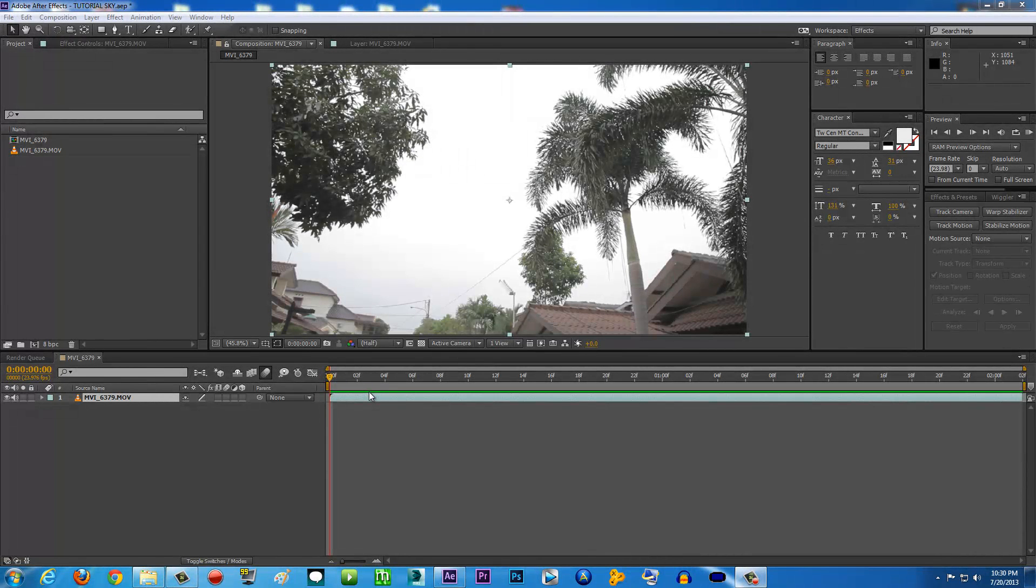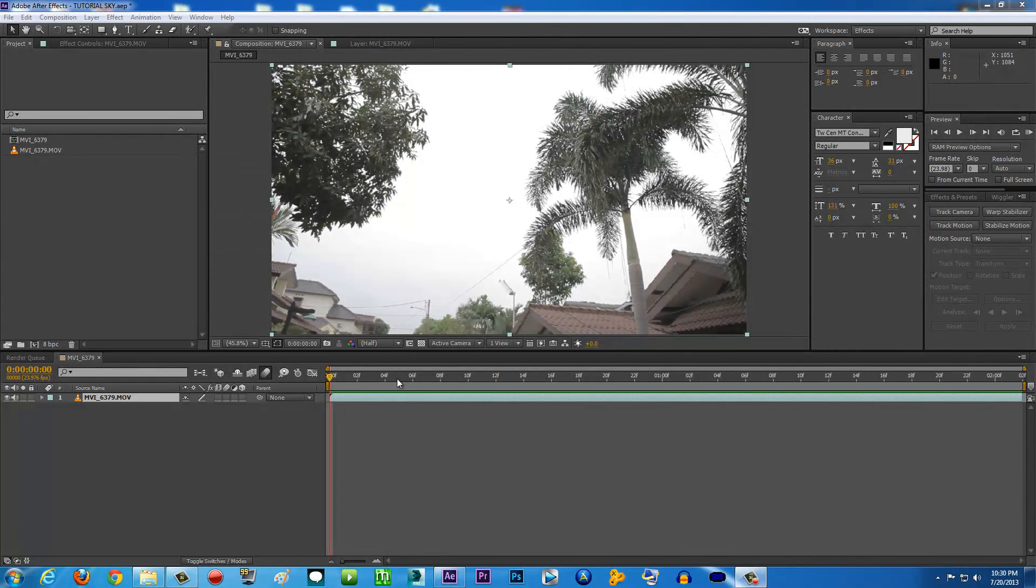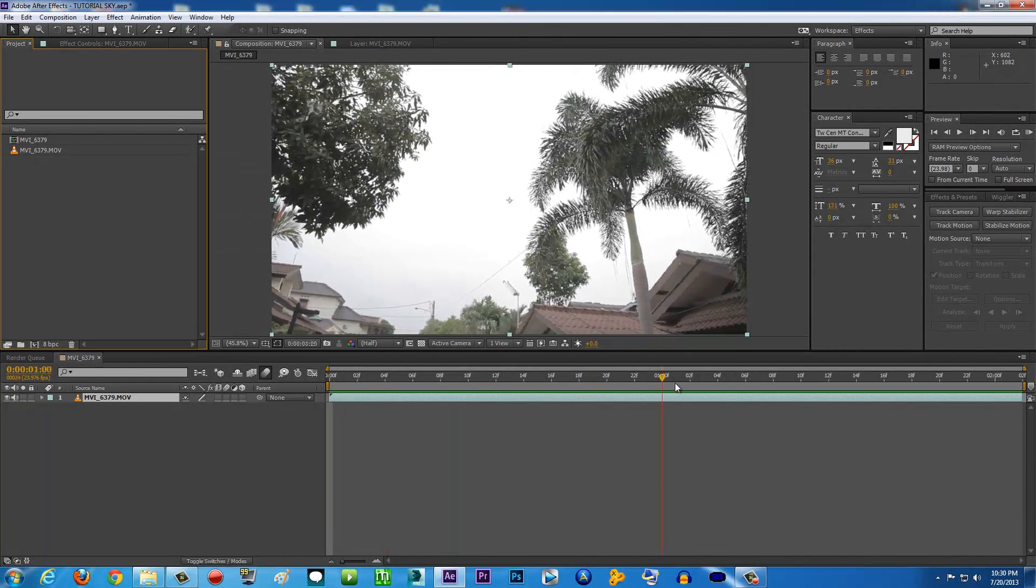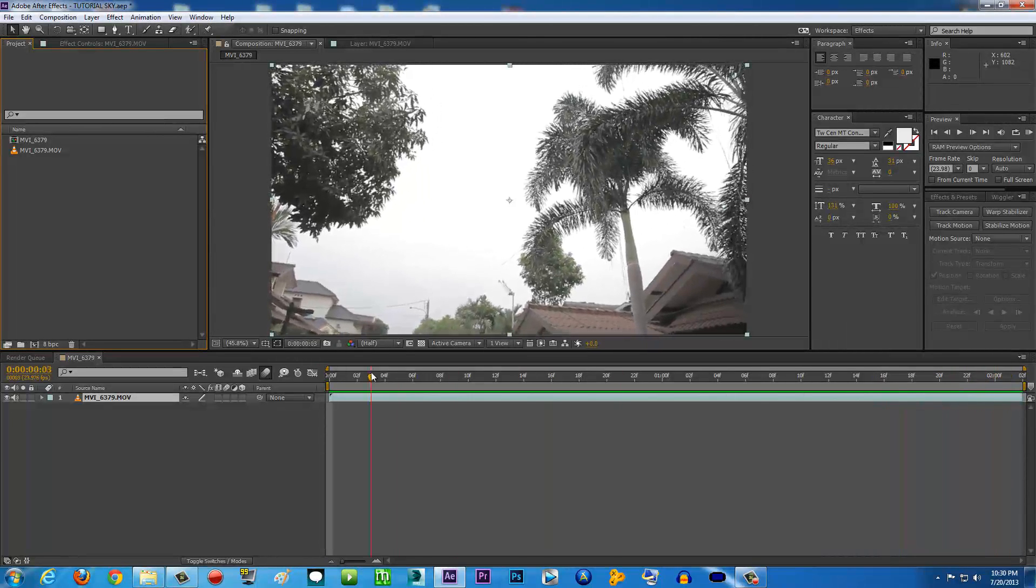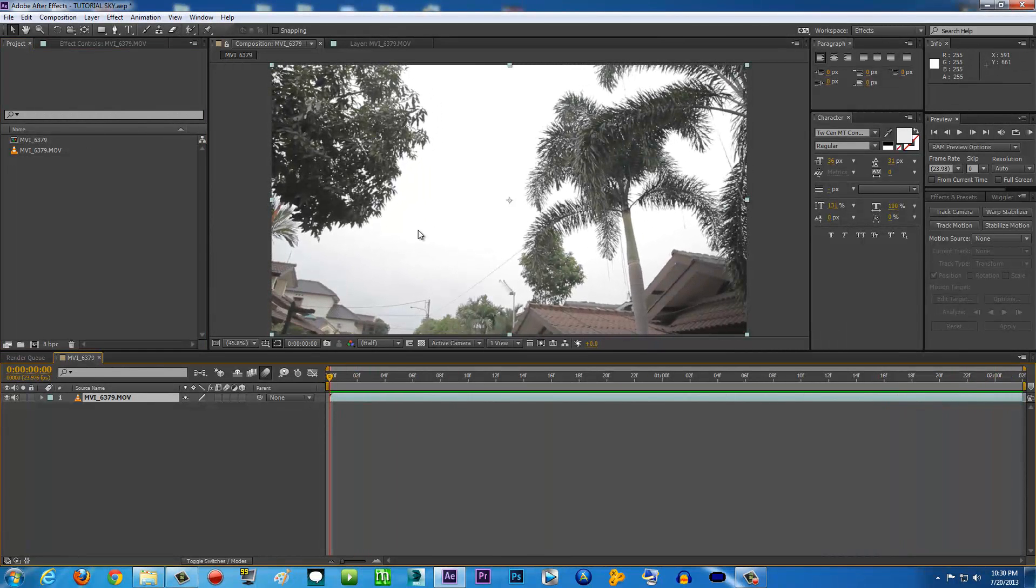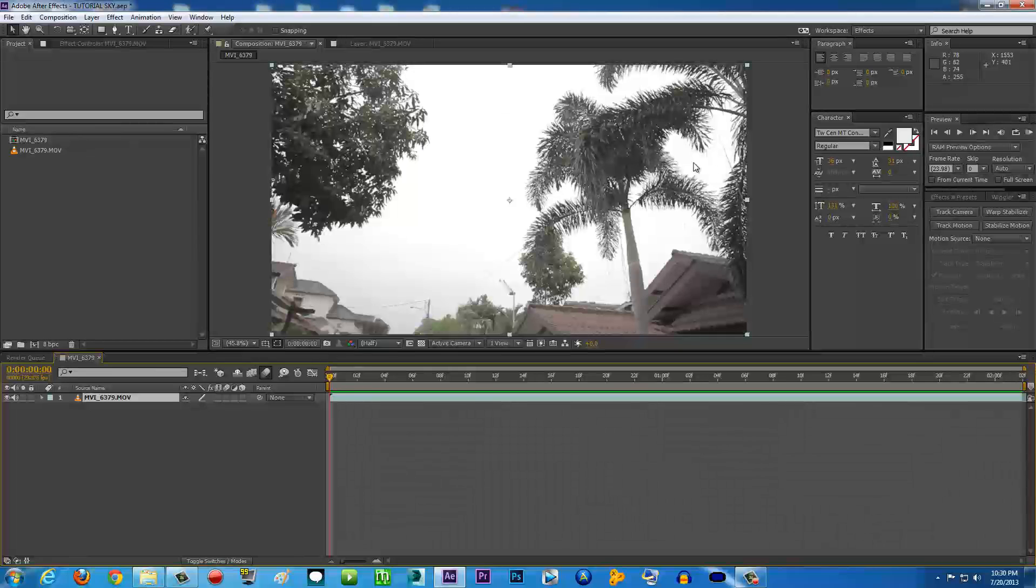Hello guys, Tara ArtisMovie here with another exciting After Effects tutorial. Today we're going to be learning how to replace a sky on your video. For example, here I have a video already inside After Effects. As you can see, the sky is pretty boring - it's just a blown-out, plain white sky. It looks really boring and we're going to replace it with this sky image.